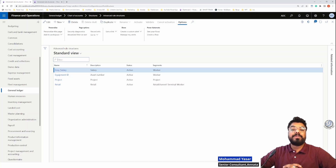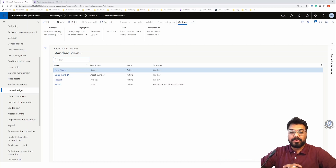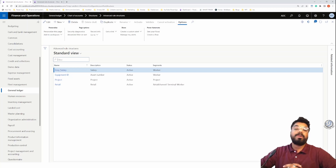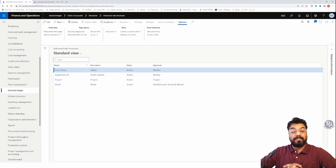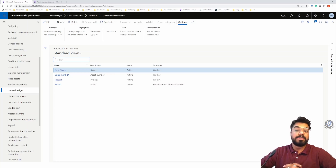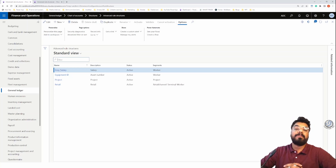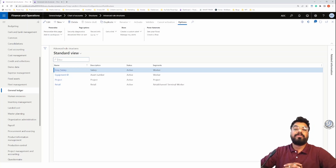Hi guys, welcome to yet another episode of the Microsoft ERP beginners tutorial series. This episode is going to be the continuation of our previous episode. We will be discussing about financial dimensions and focusing on the advanced rules structure available within the account structures in Microsoft Dynamics 365.